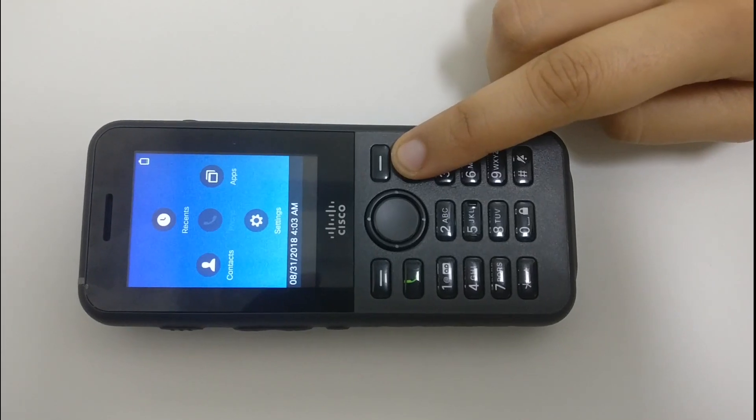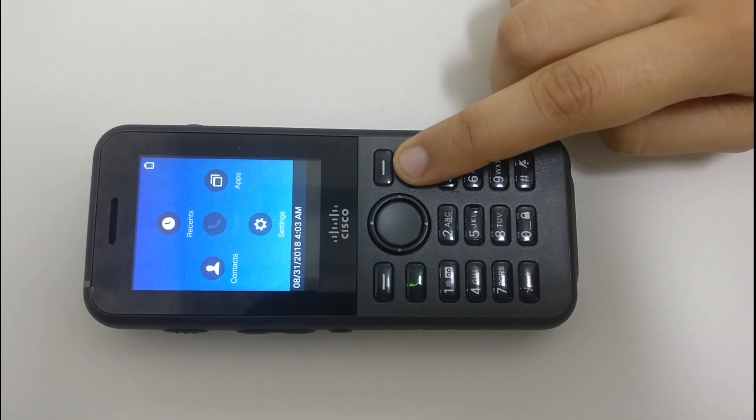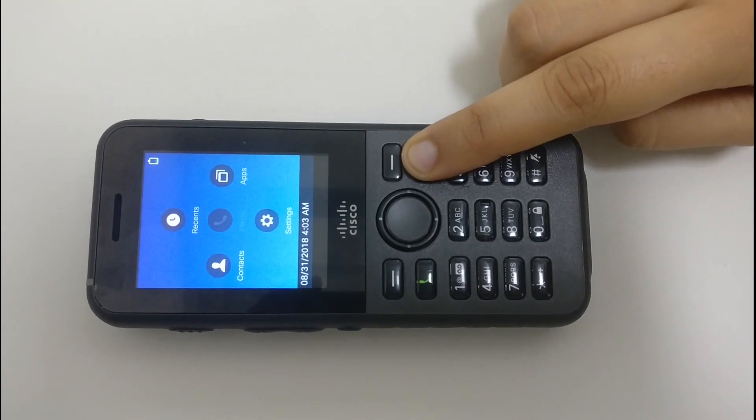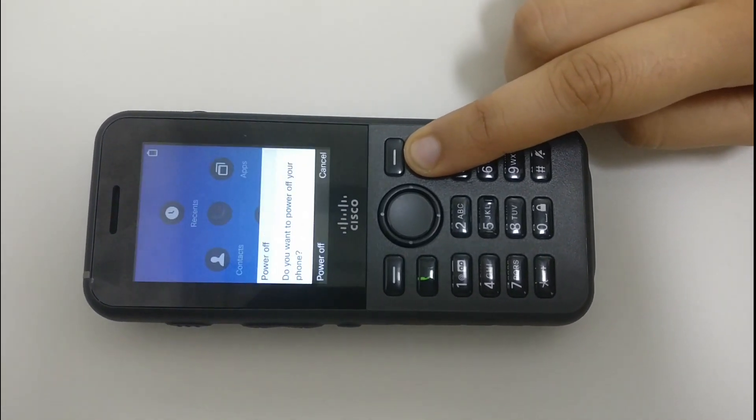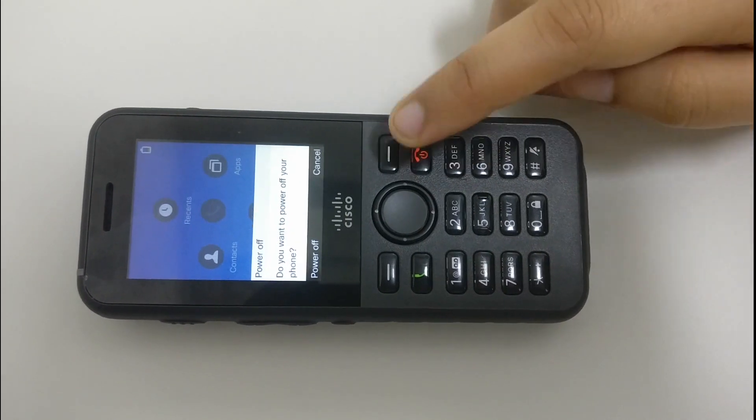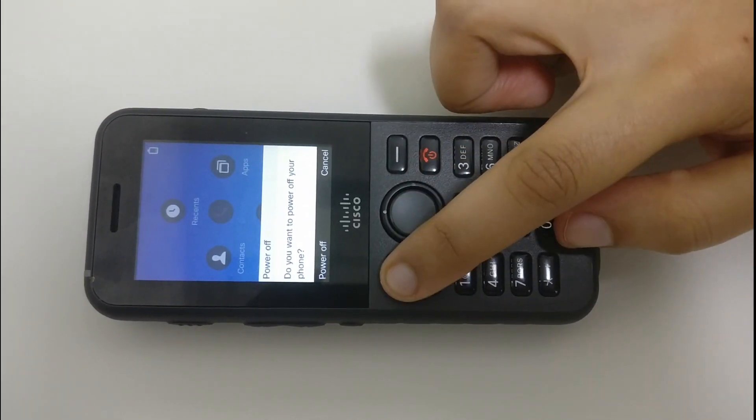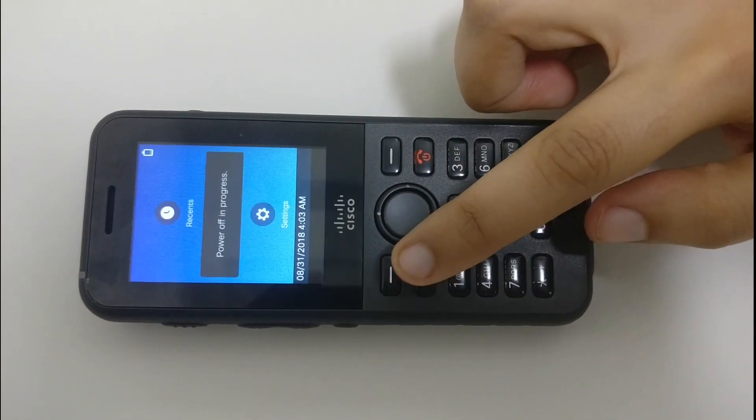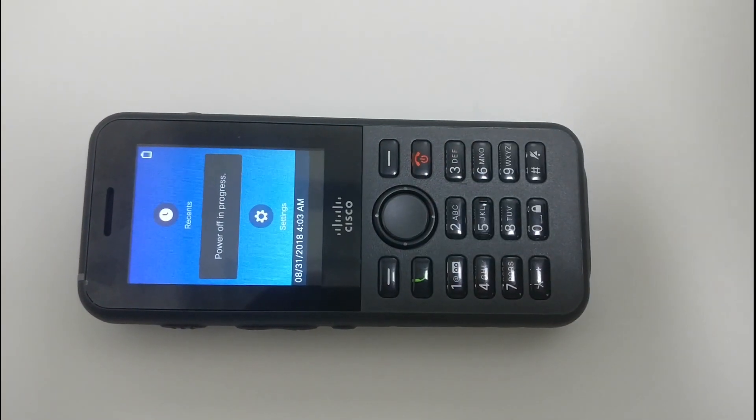So first we'll power off the phone by long pressing the cancel button. We'll click on power off and the phone will be switched off.